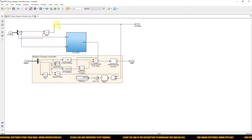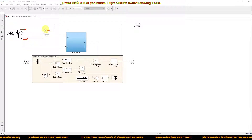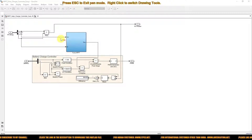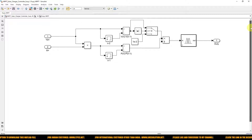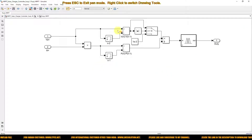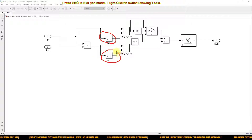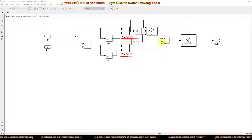Inside the block, we are measuring the PV voltage and current, then calculating the PV power. The PV voltage and current are also provided to the fuzzy MPPT block. Inside, we delay the voltage and the power to calculate V(n) − V(n−1) and P(n) − P(n−1), then divide ΔP by ΔV.